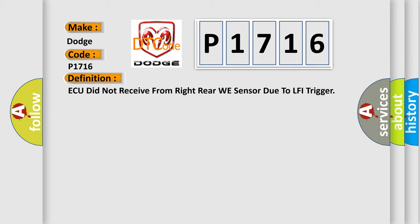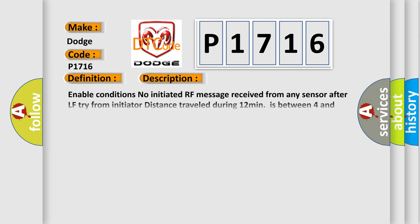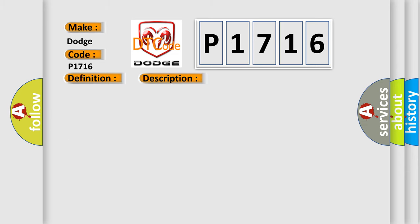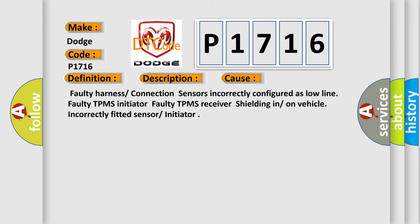And now this is a short description of this DTC code. Enable conditions: no initiated RF message received from any sensor after LFI from initiator. Distance traveled during 12 minutes is between 4 and 40 kilometers threshold value. No initiated messages received during auto location diagnosis time 12 to 13 minutes, once per ignition cycle on auto locate. This diagnostic error occurs most often in these cases.